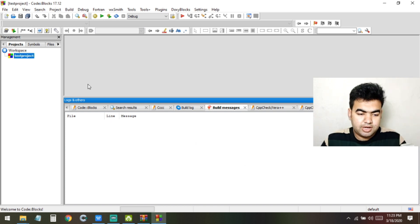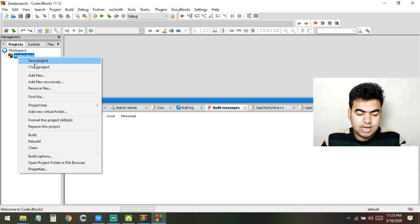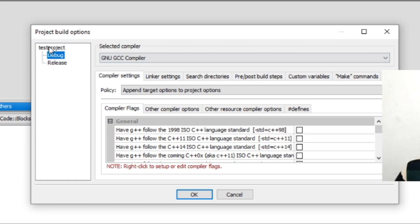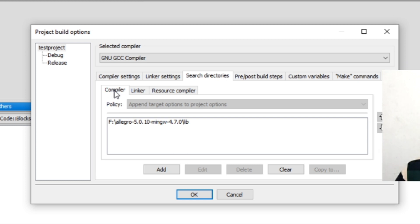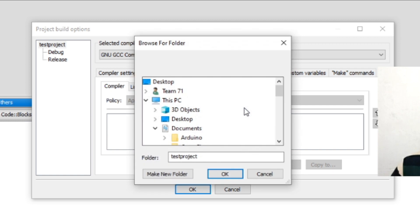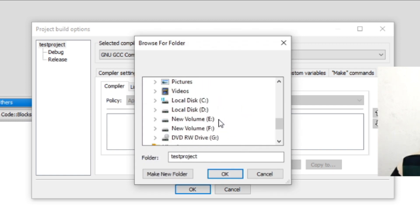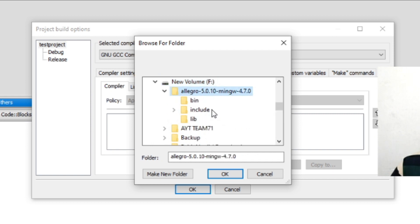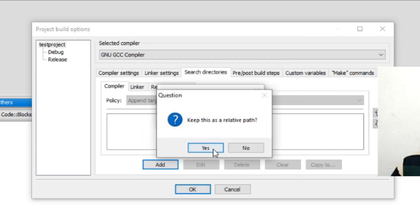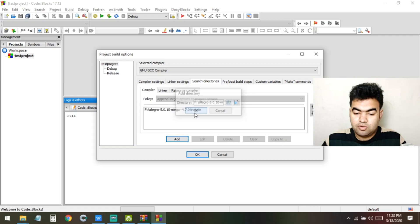Now we need to link Allegro with the project. Right-click on the project and click Build Options. In Build Options, select the test project tree, then click on Search Directories and select the Compiler tab. Click Add and navigate to the folder where you extracted Allegro. Go inside it and select the 'include' folder, then press OK and confirm with Yes. The first setting is now done.